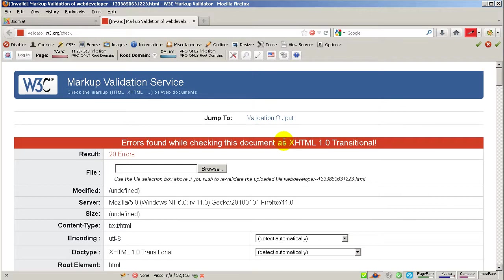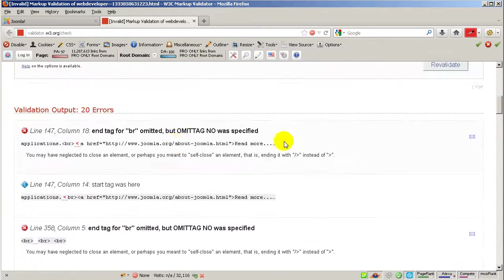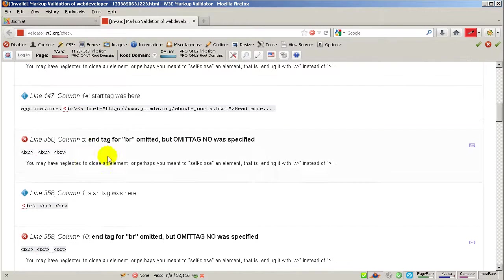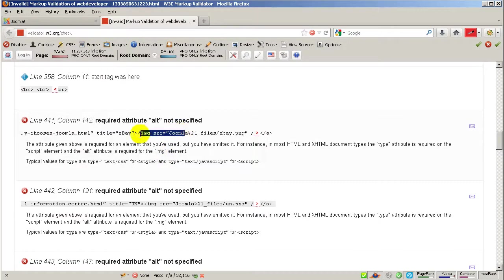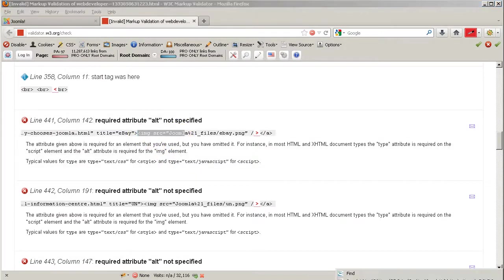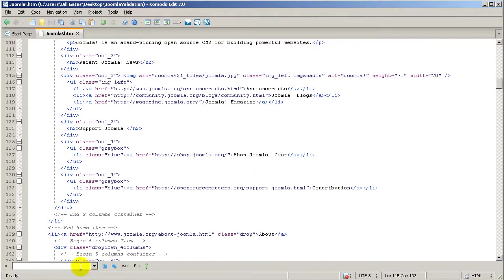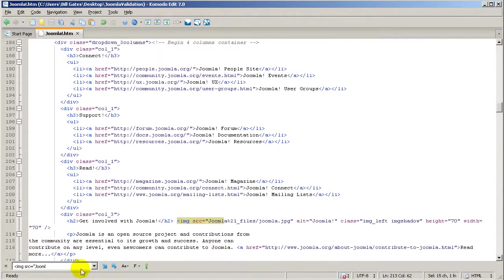Otherwise, believe me, don't expect easy things behind this knowledge. Scrolling down and continuing: the break lines are going to be empty elements, so we're going to go ahead and fix all those. As I already told you, some images were not having the ALT attribute, so we're going to go back and fix those too. Let me copy this, Control C, go back, Control F, and Control V — there we are.